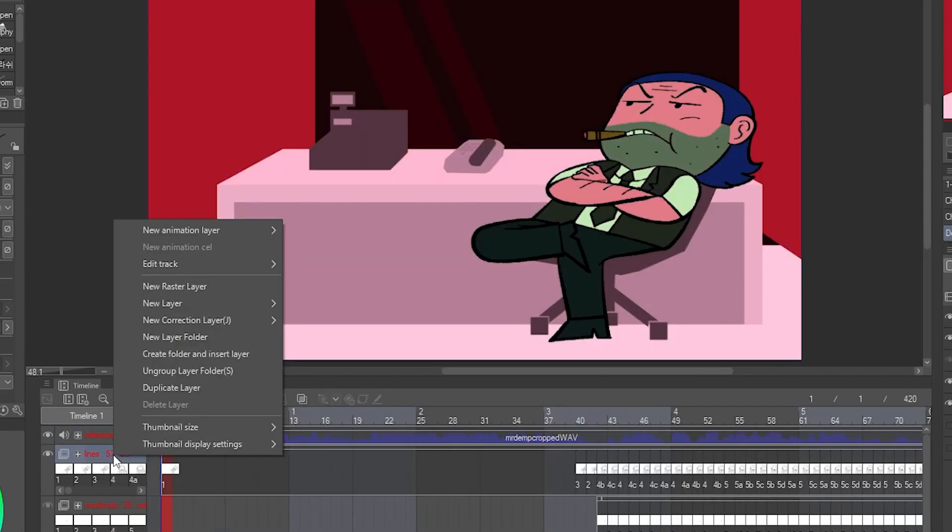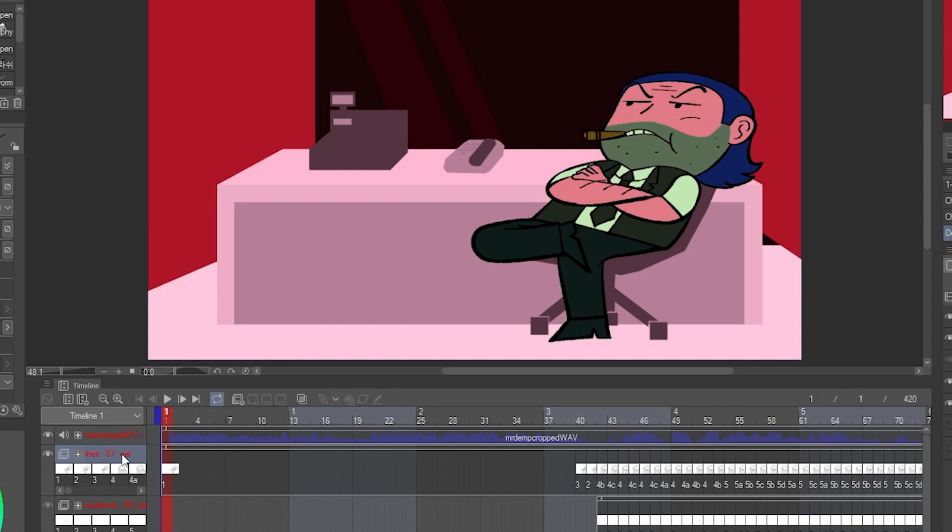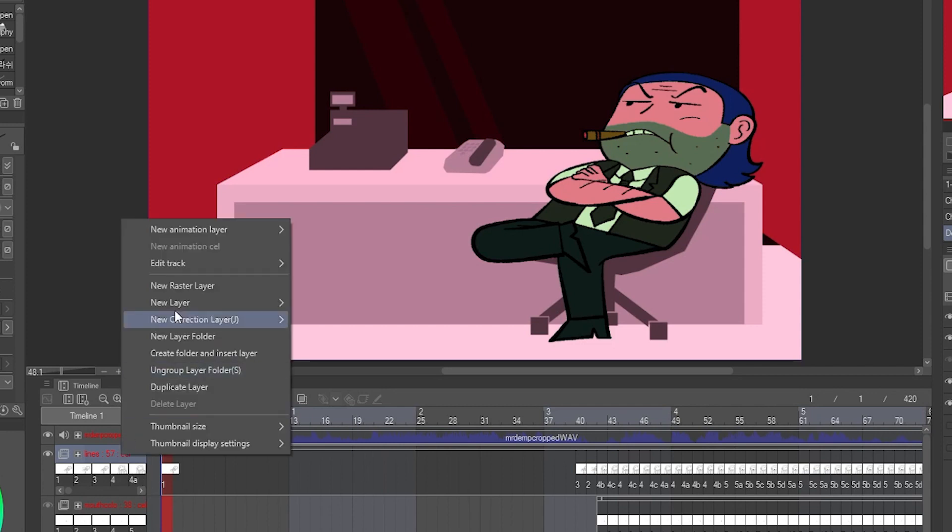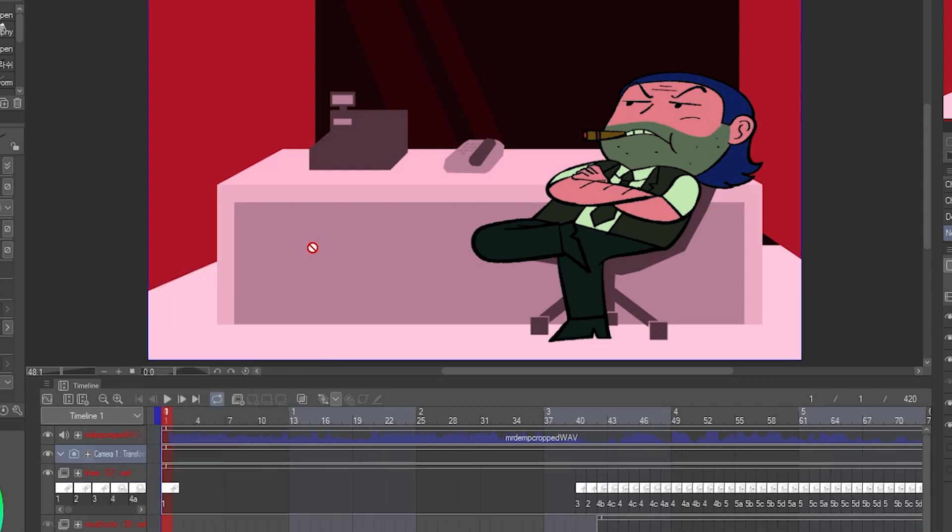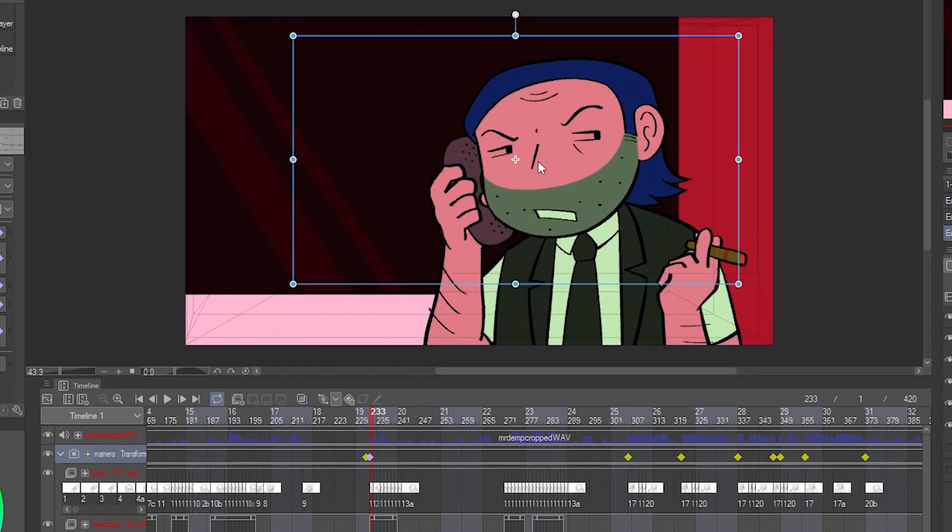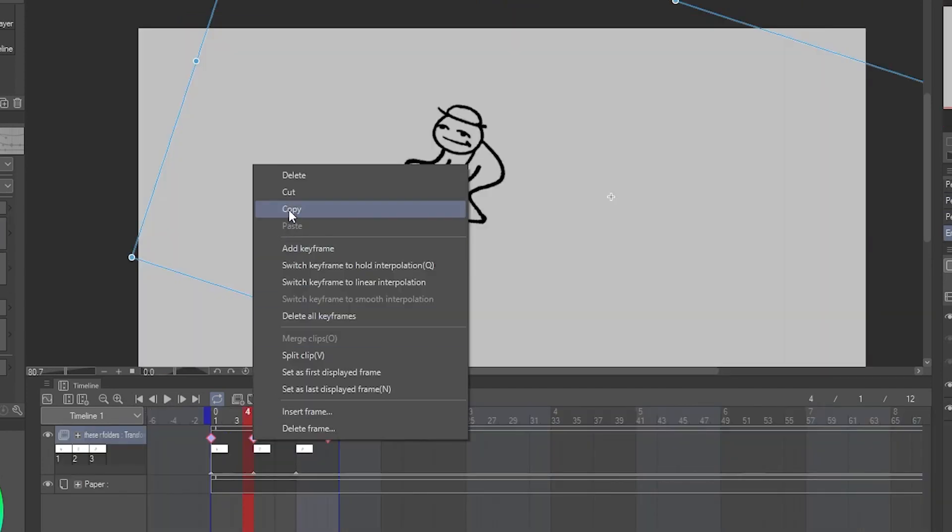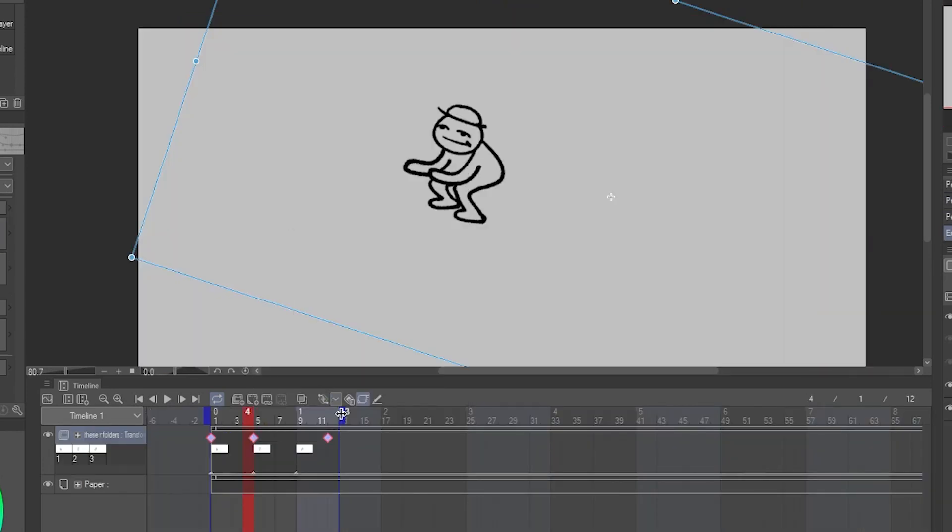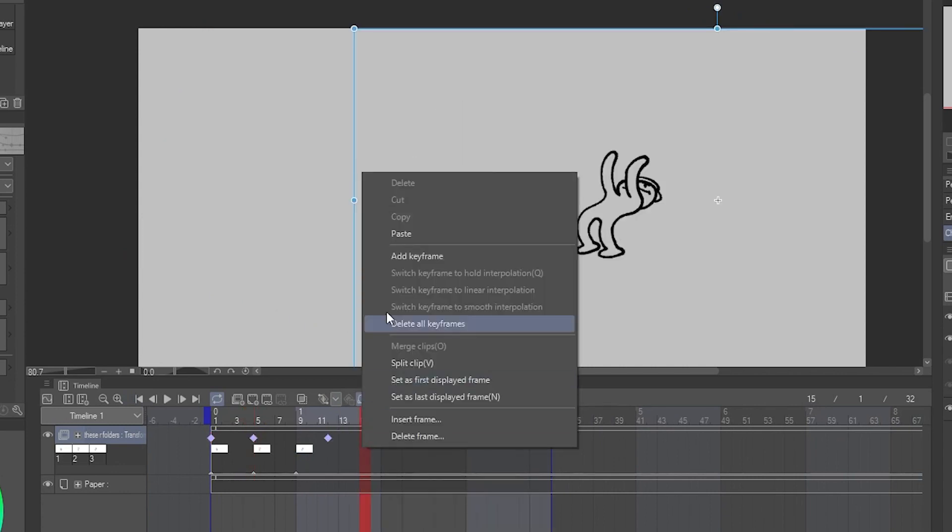The camera tool works very similar to tweening. Right click, new animation layer, 2D camera folder, and then you just make keyframes and tweens with the operation tool. Keyframes like this work the same in camera folders and tweening folders.